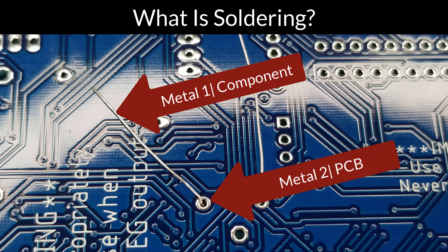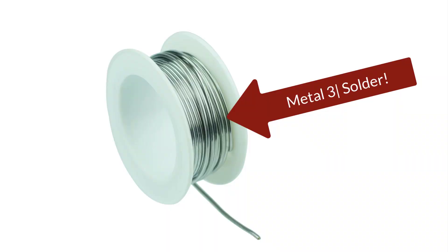For this demo we'll be soldering the Dr. Duino Explorer together. The third metal is the solder itself, which will join those first two together.